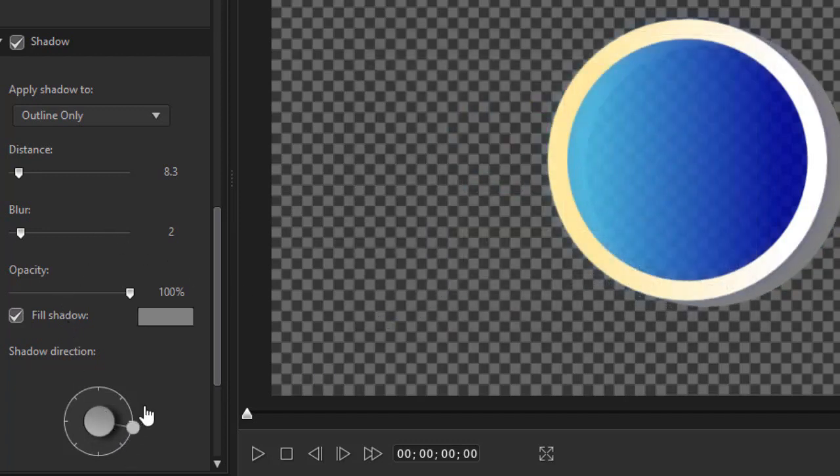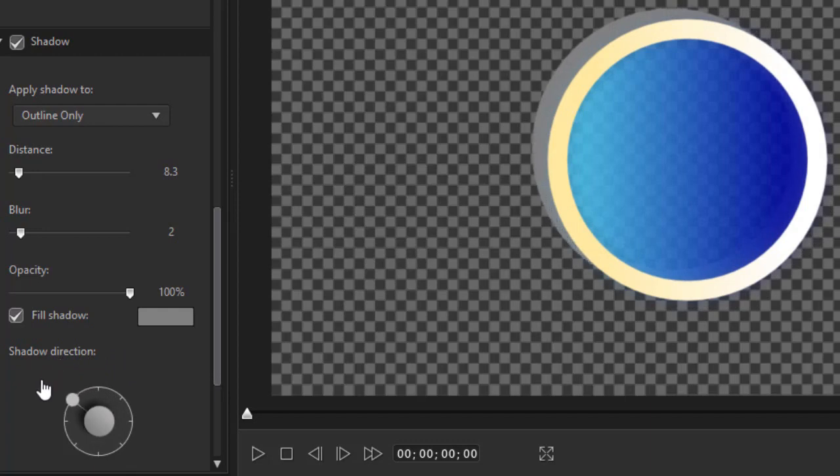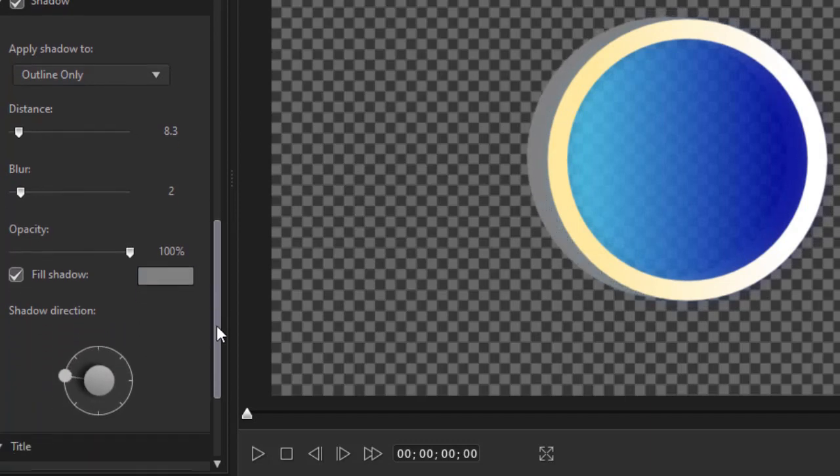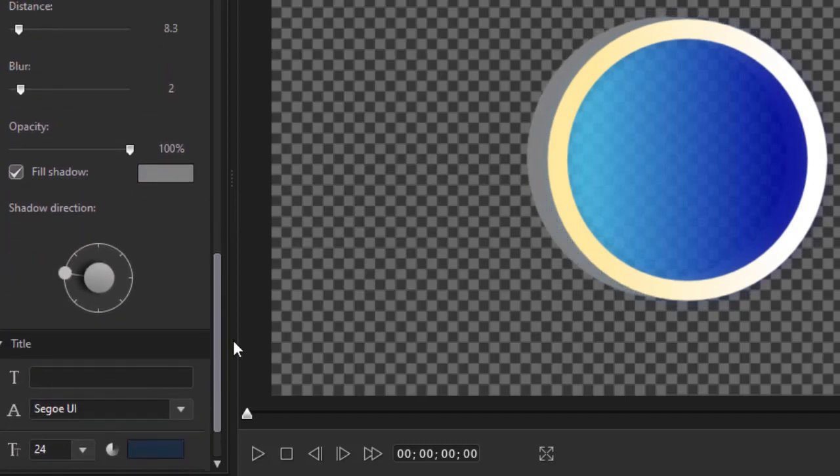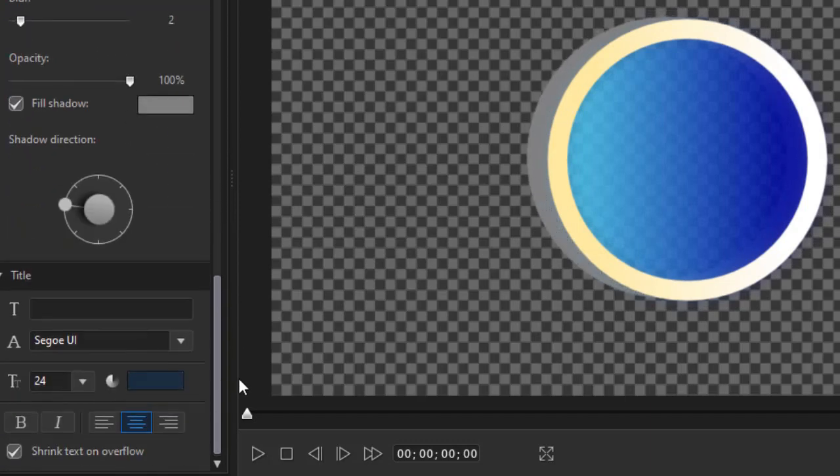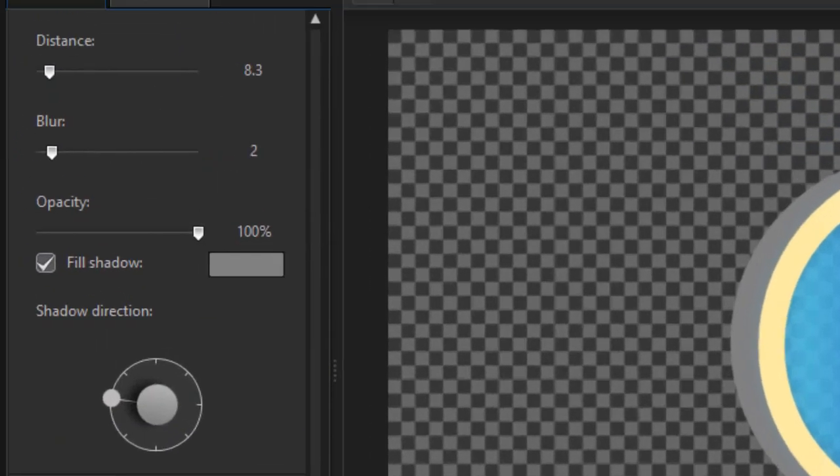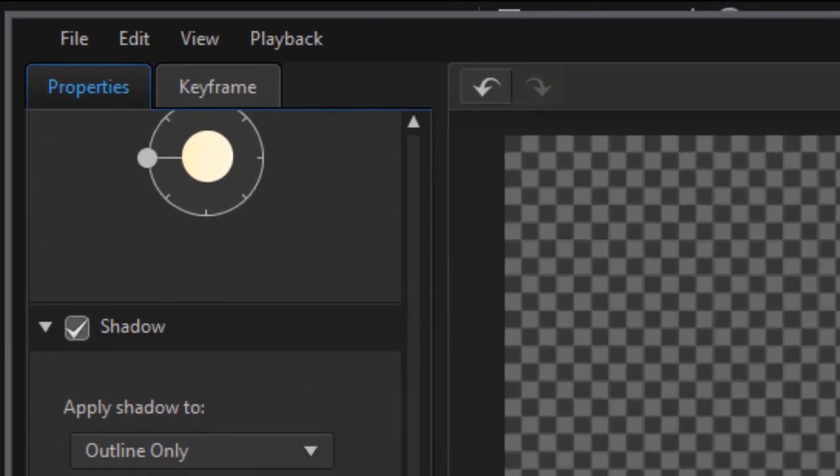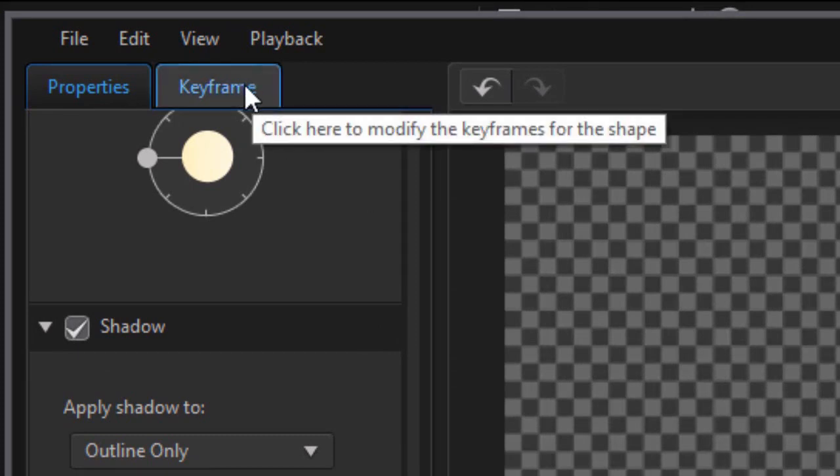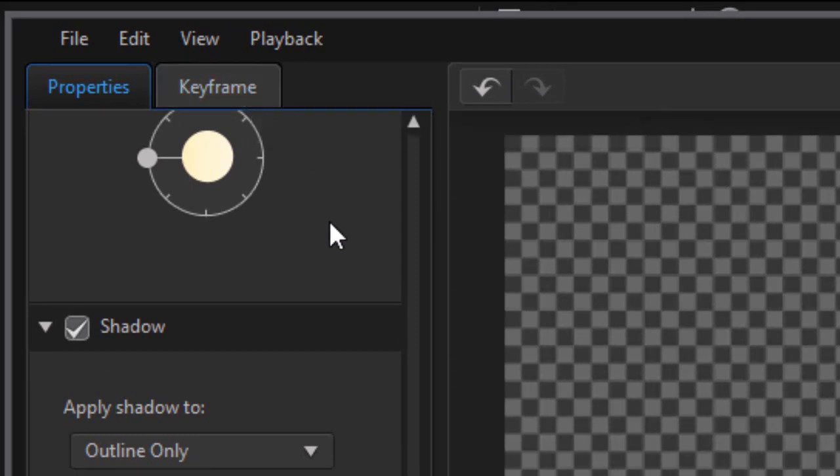And the direction of the shadow, of course, as well. Anywhere around the 360 compass. So those are some of the options. Now we have another one called Title. We'll get into next time. Because that's a very unique feature of this. We also have a box up here called Keyframing. And we'll get into that in the next lesson on the new shape designer as well.